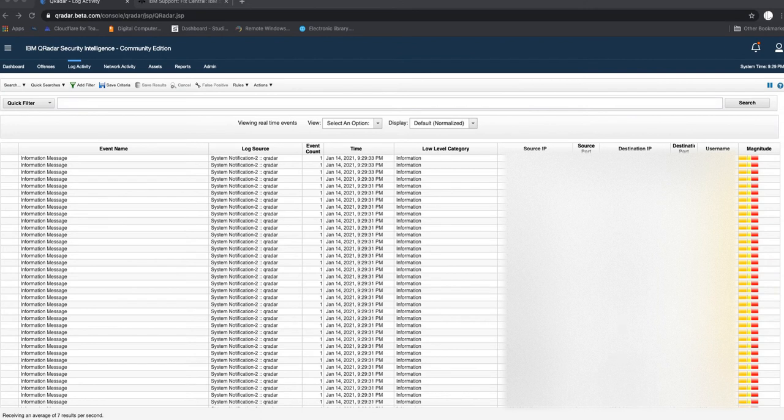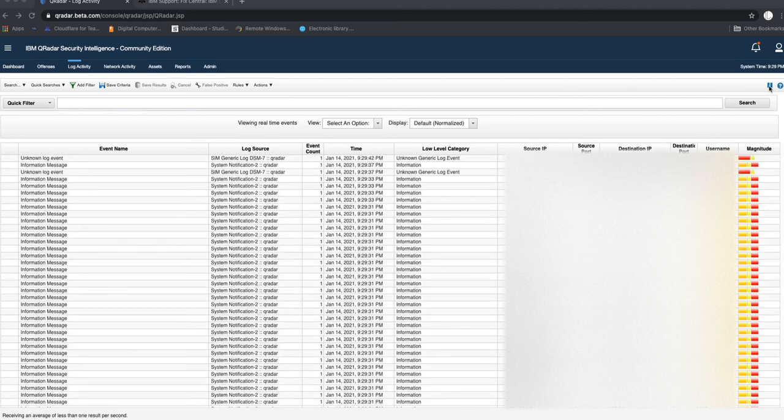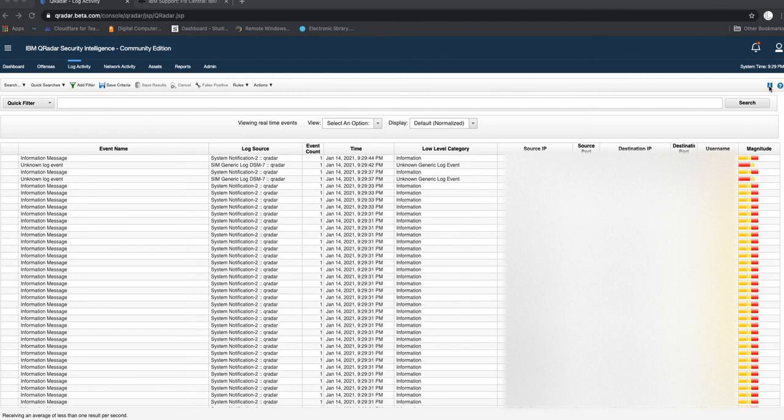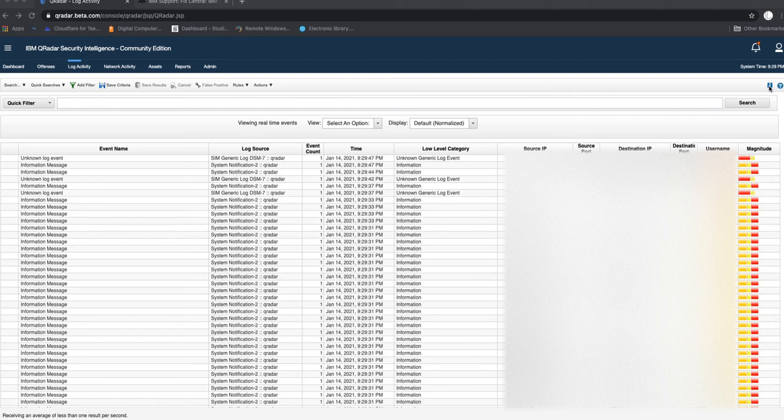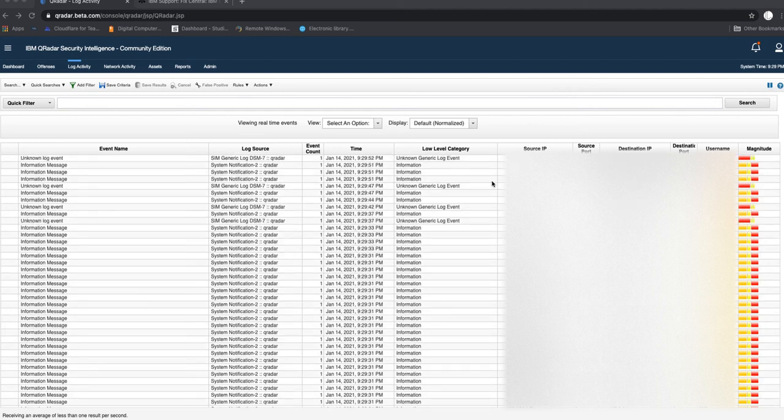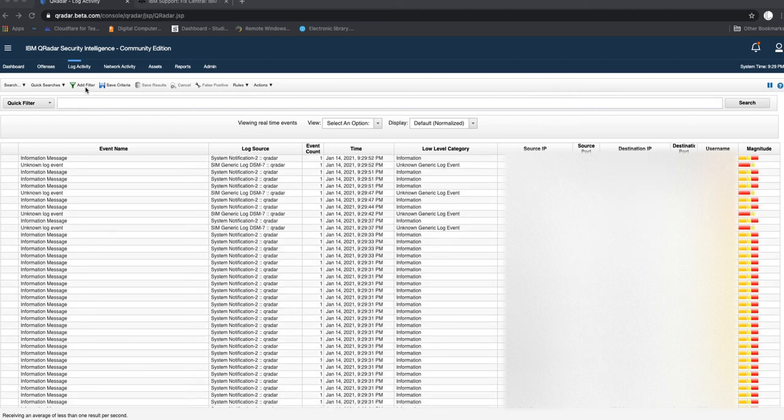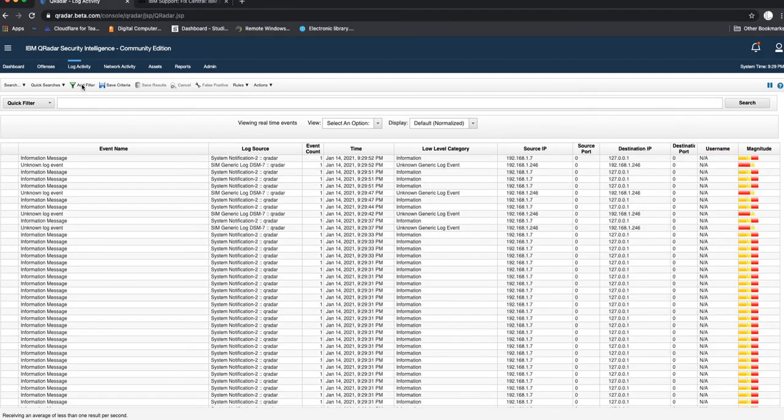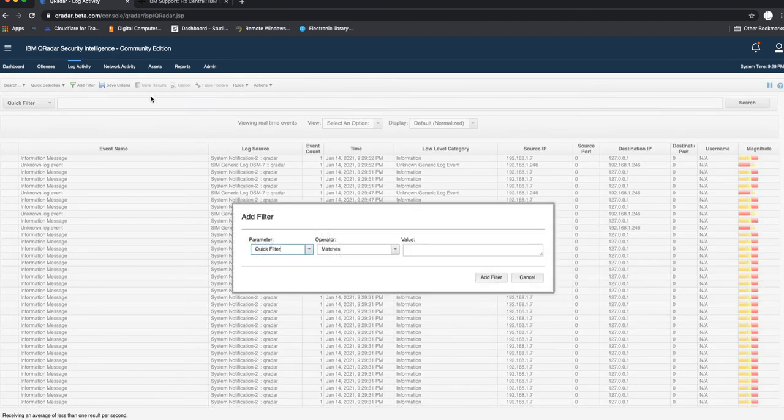After like two minutes, I can see now that I'm beginning to see some log sources from my domain controller which is 192.168.1.13. If I go on here and add a filter and then filter by log source index, it's not in there yet.